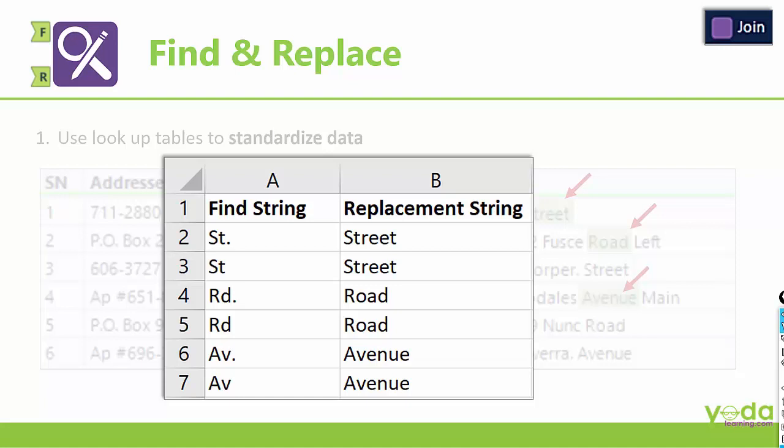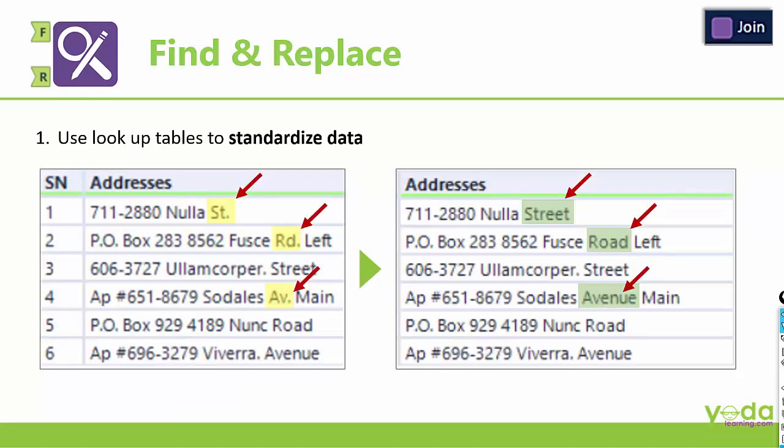Now this can't be done so easily in Excel because you do not know where your incomplete data sets are lying in row 5 or row 7. So let us see this in action in Alteryx.